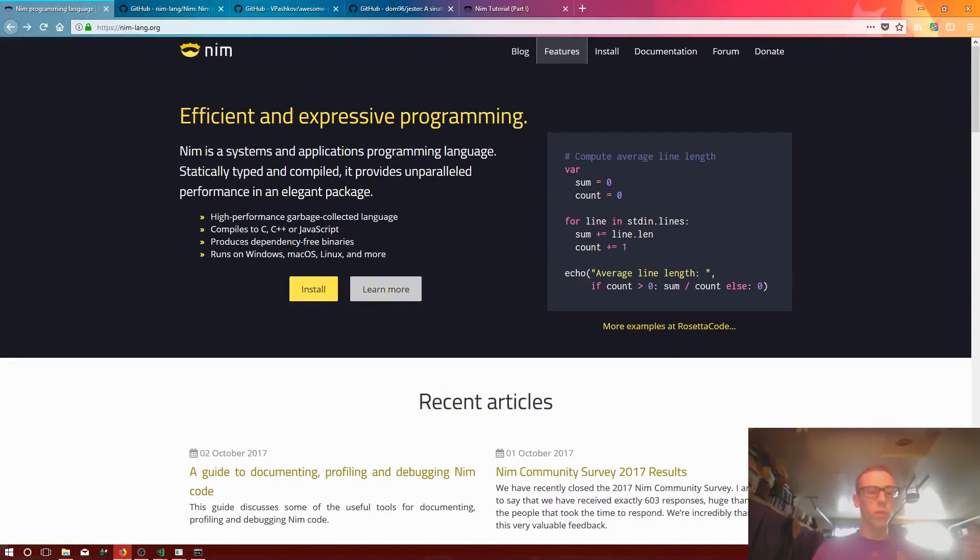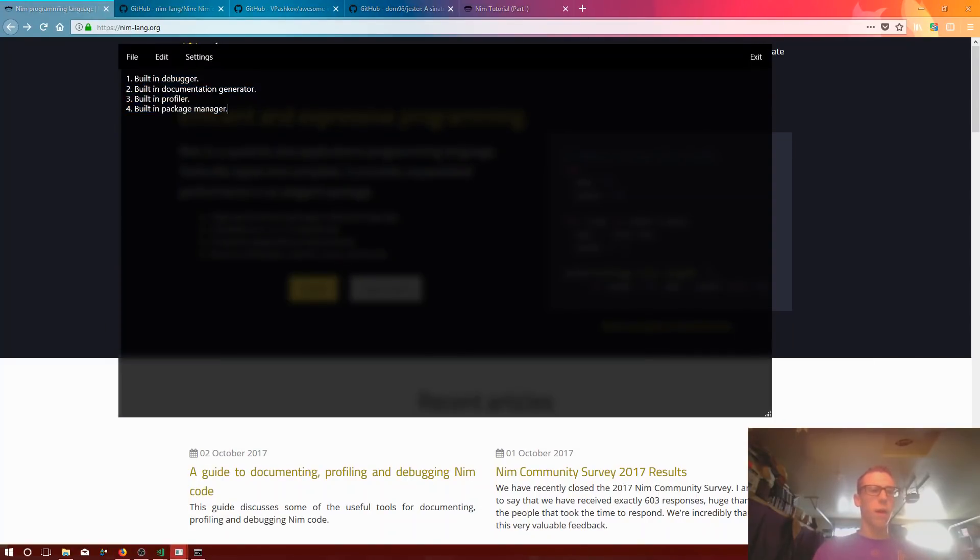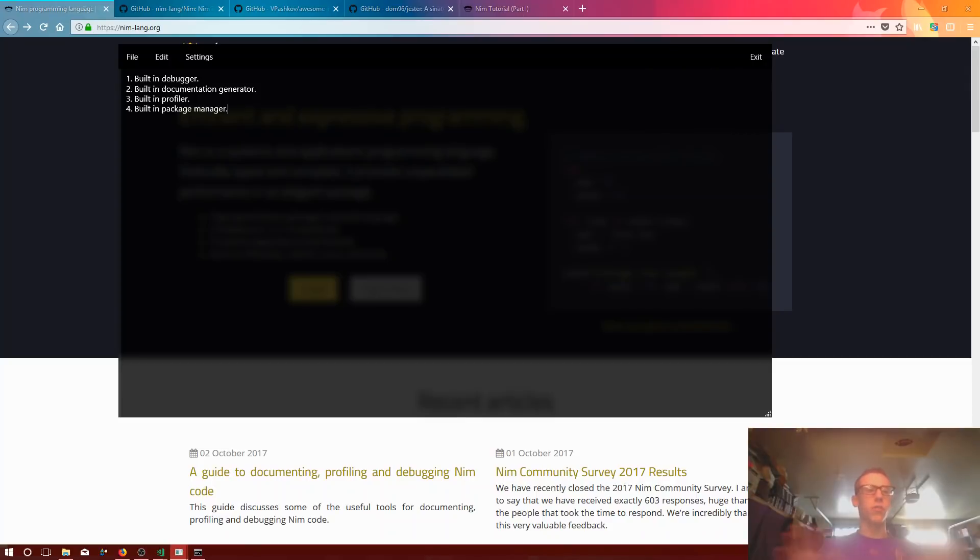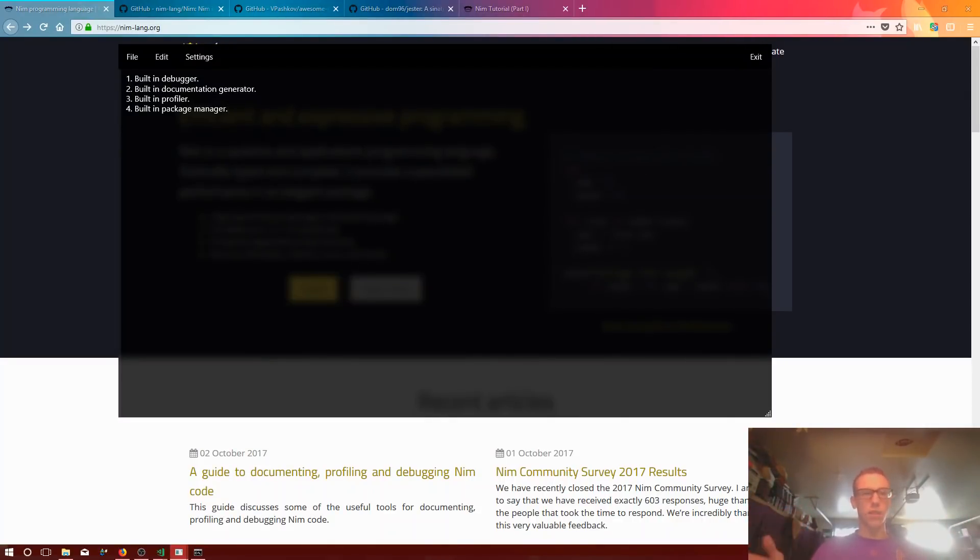And one of the coolest things is that the compiler is very batteries included. For example, the compiler itself has a built-in debugger, built-in documentation generator, built-in profiler, and a built-in package manager, kind of like NPM that Node uses. You can just download a package. And what's really cool is it's actually decentralized. It's a decentralized package manager. So you can actually install a package from GitHub. You can just take your GitHub link and say nimble install and then paste that in and it will install it into your code base, which is awesome.